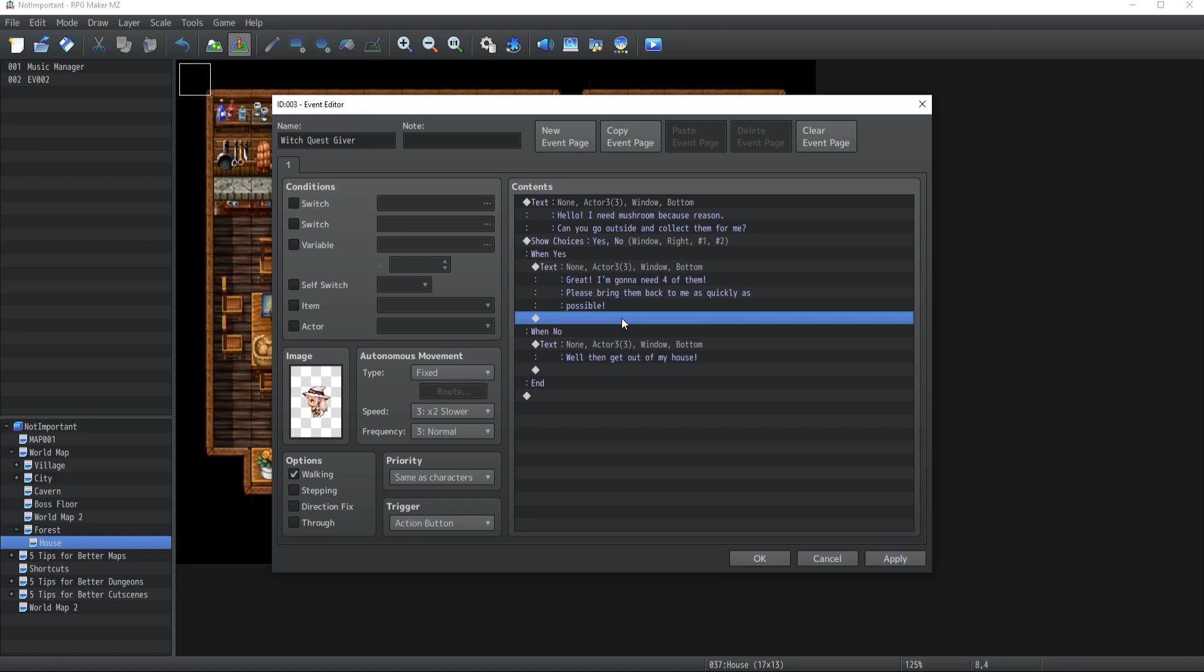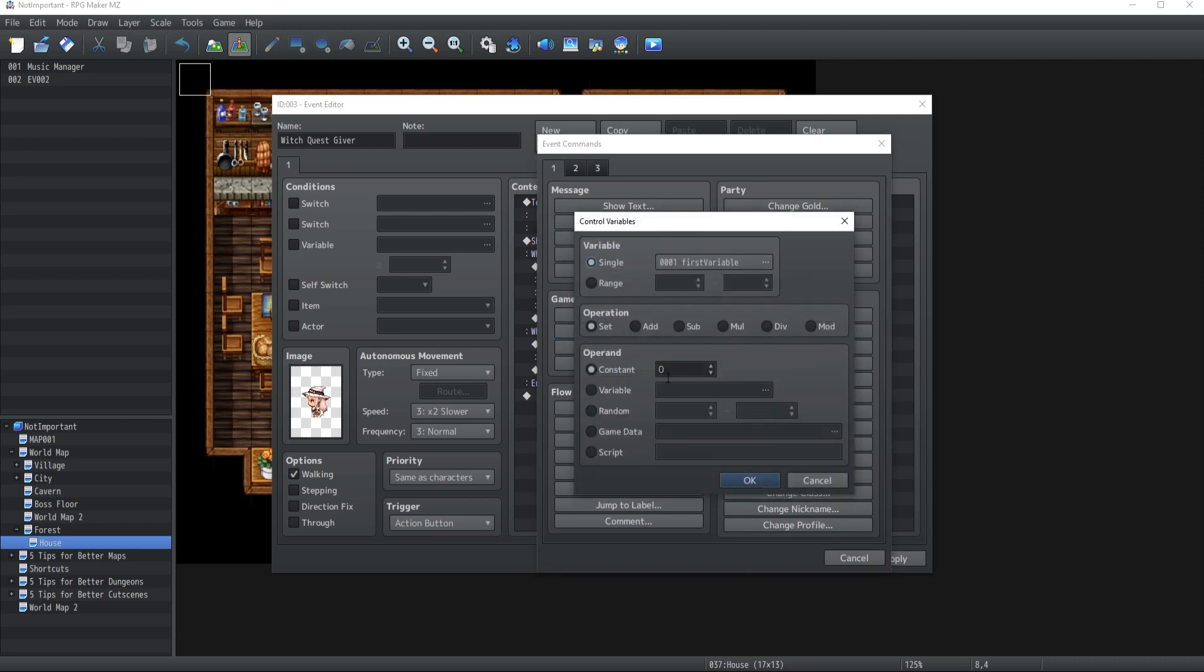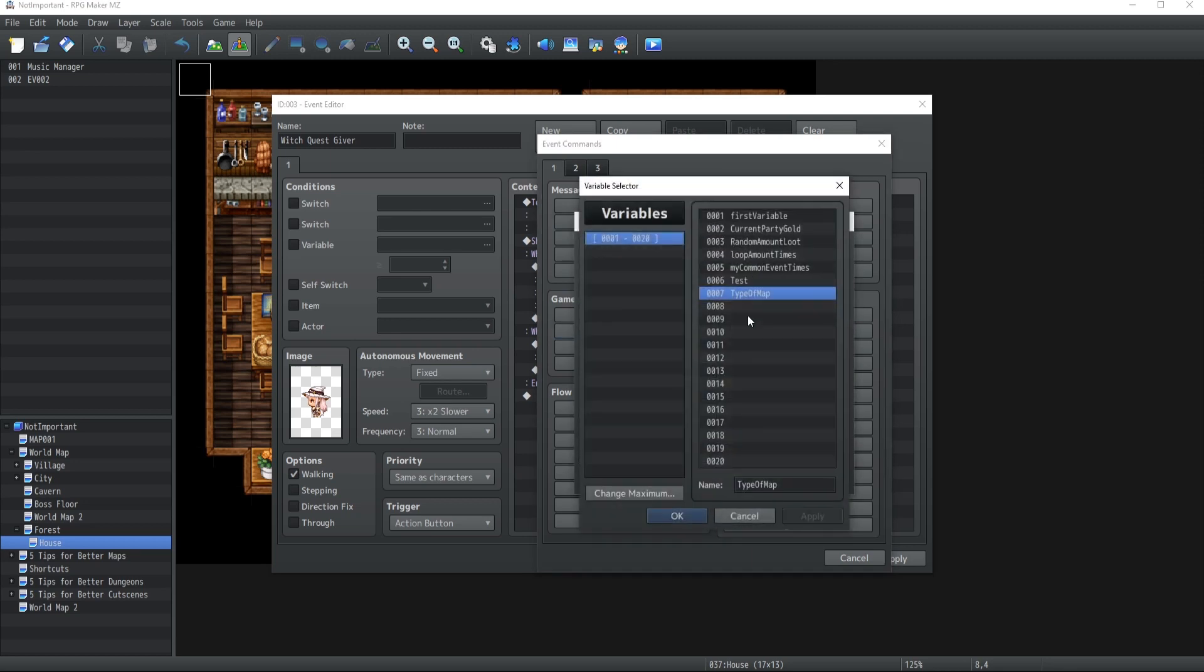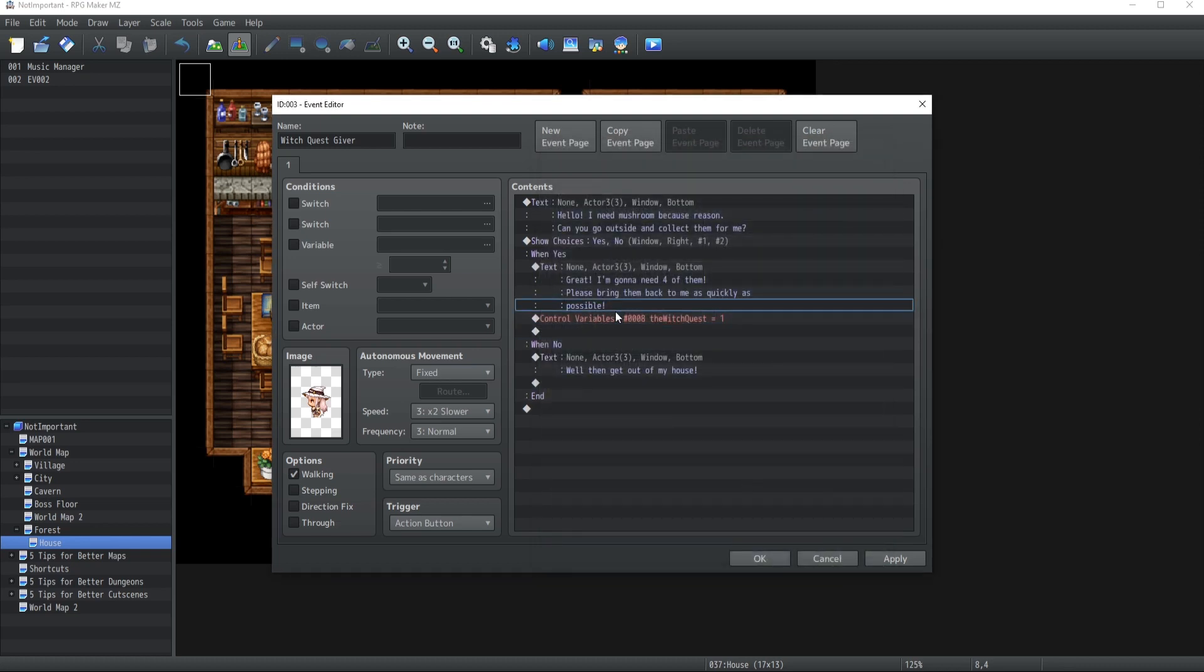Now, somebody that doesn't know what he's talking about will give a tutorial where they say, well, the next step you need to do is if they accept the quest, just create a variable, the witch quest or whatever, and then set the amount to constant one. That is terrible advice. You never want to do this. You never ever ever want to set the variable of a quest line to a constant. Never. And I'm going to tell you why.